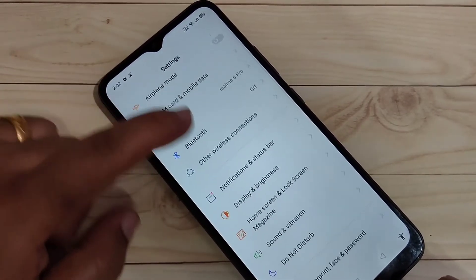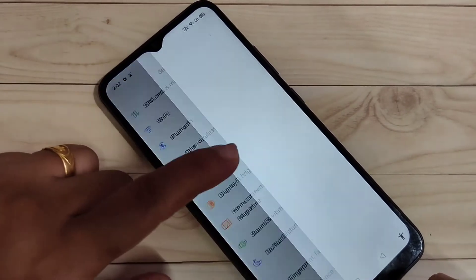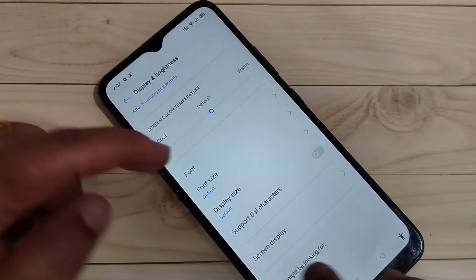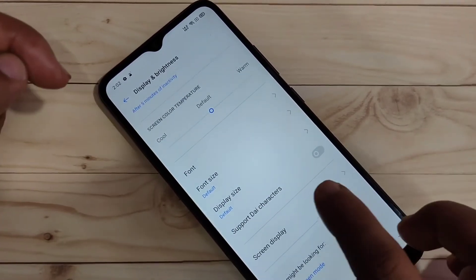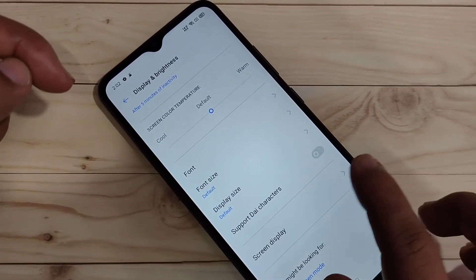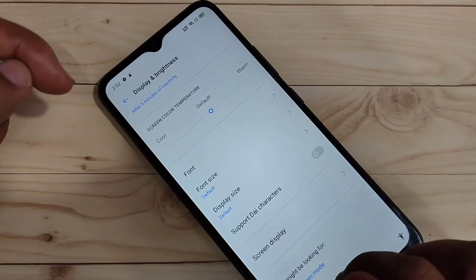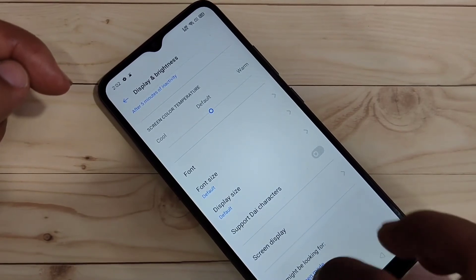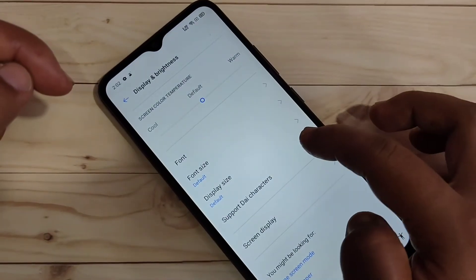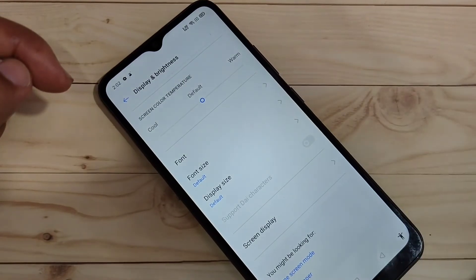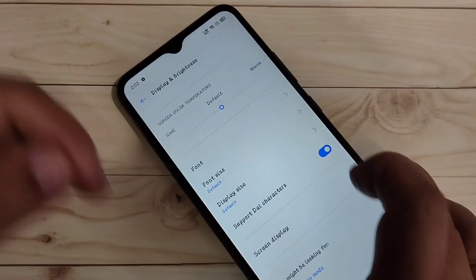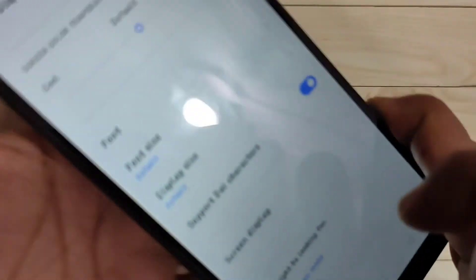Tap on 'Display and Brightness'. After changing the region, you will see a new option called 'Support Die Character'. To change the font style, turn on this option. You can immediately see the font style has changed.